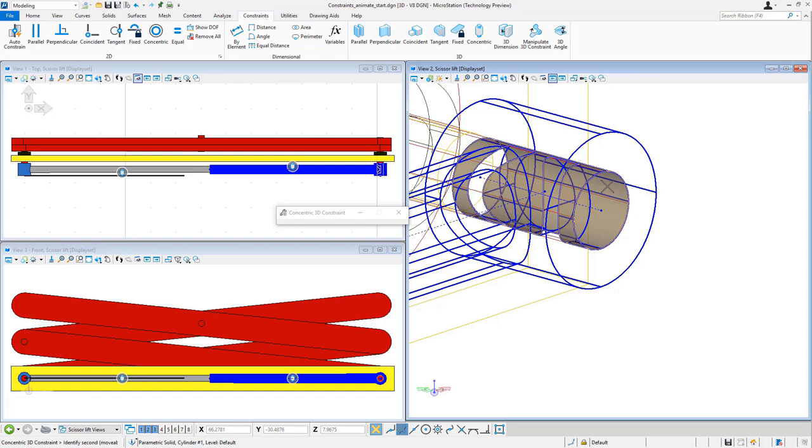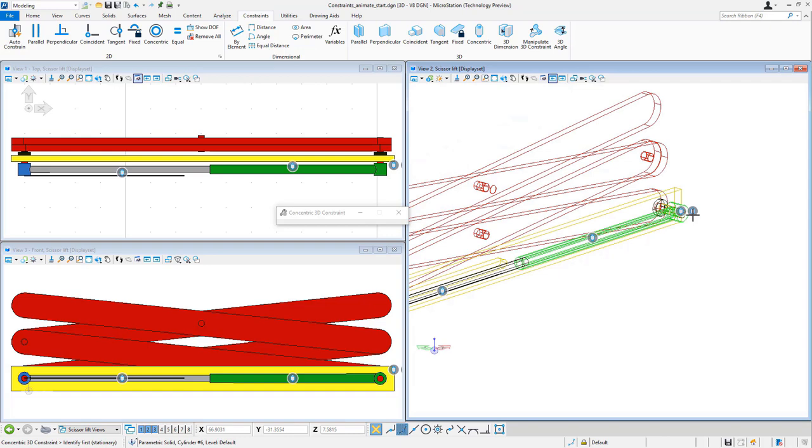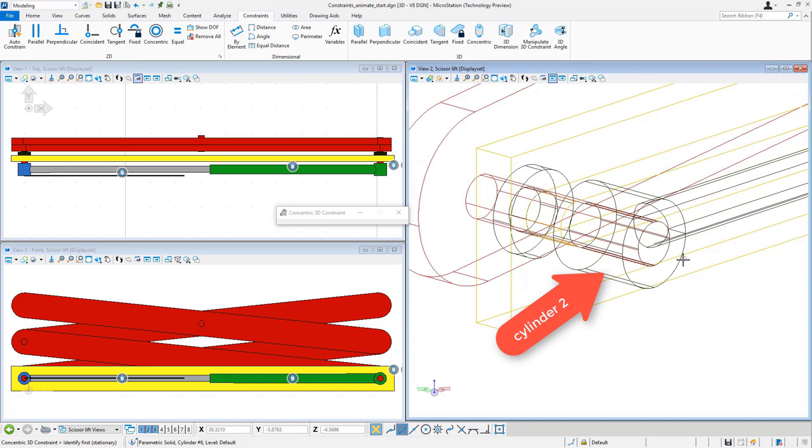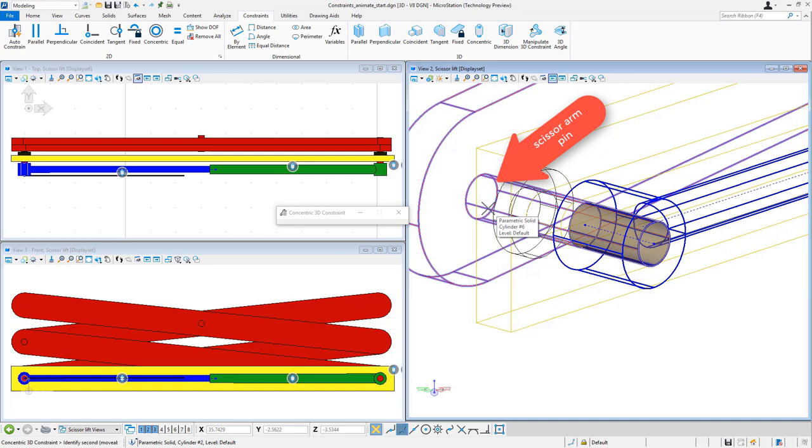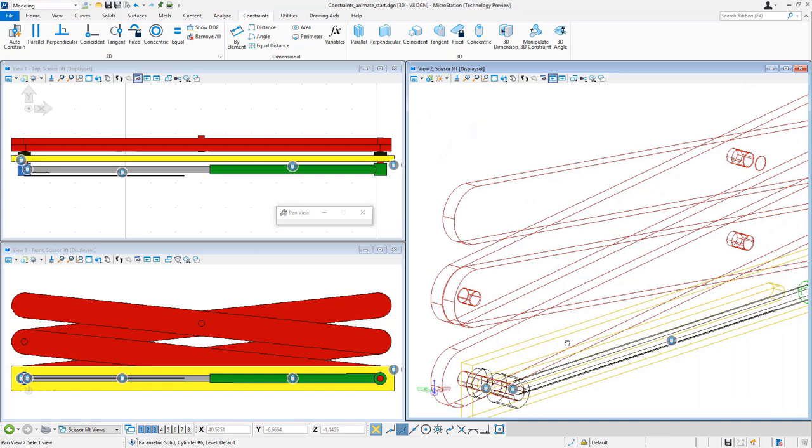And now I'm going to constrain the other end. So I'm going to constrain the inside hole to the pen on the scissor arm.